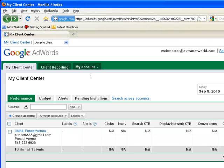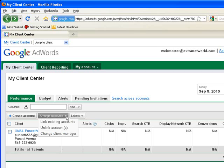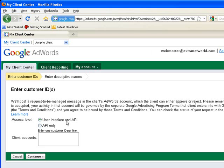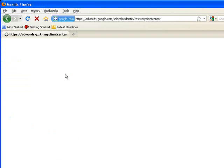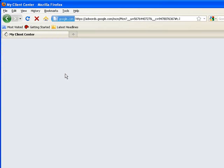Or if some of my clients have a Google AdWords account, I can request them to manage their account. I have to move to My Client Center, then to Arrange Accounts, Link Existing Accounts, and enter here the customer ID of my client who is running Google AdWords campaigns. Let us go back to the home page.